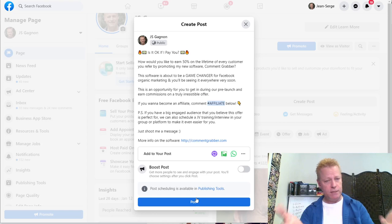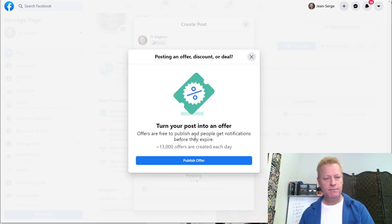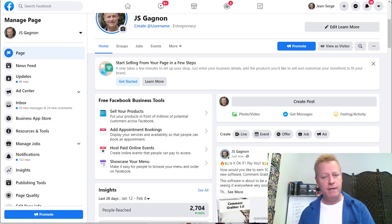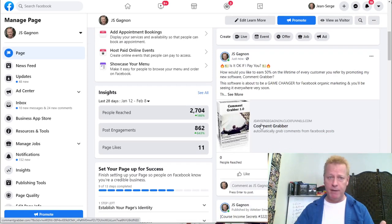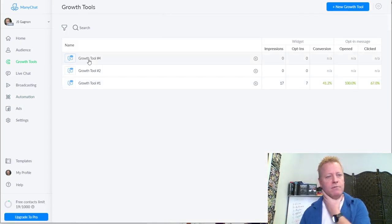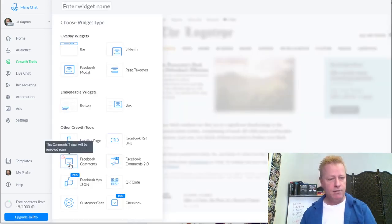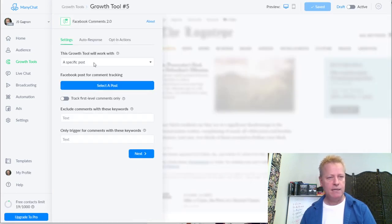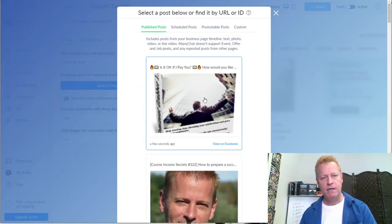Now I've got the post. The first thing I want to do is create the post, but I want to set up ManyChat first before I publish it. So now the post is on my page. How do I integrate that with ManyChat? I go to ManyChat, go into Growth Tools, and for the free account the limit is four, so we should be good. I'm going to go to Facebook Comments 2.0.